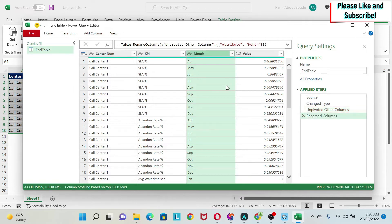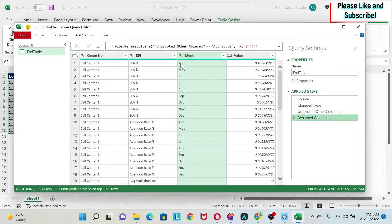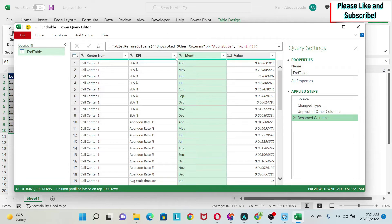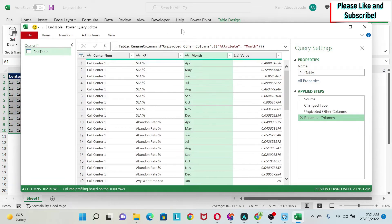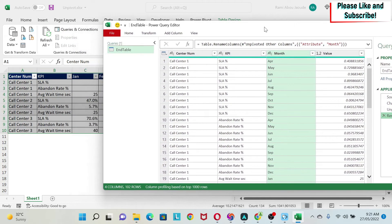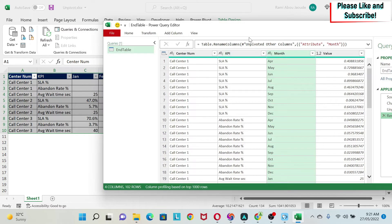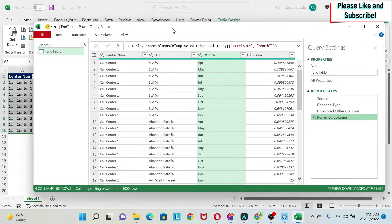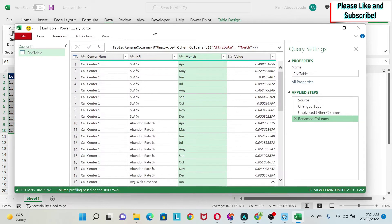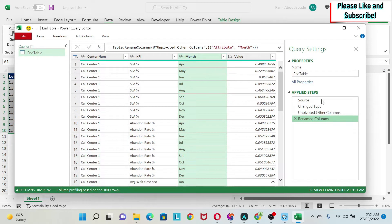So that's an easy thing to do. If you notice here, it starts with April. Why? Because I don't have any data for January for the first call center for SLA. So if I want to keep this data point and put a zero, what I could do is the following. So first of all, I go back to a previous step.